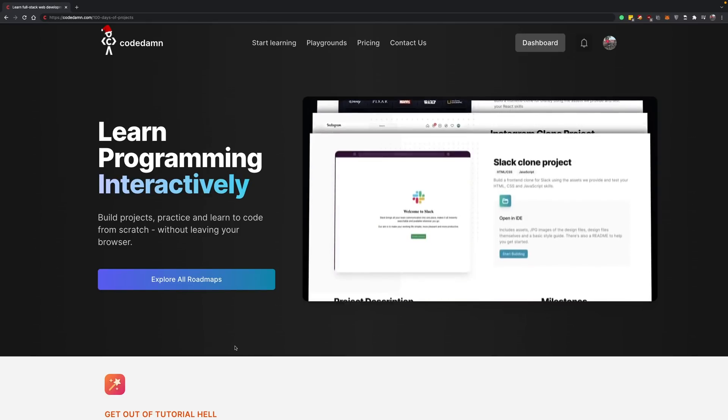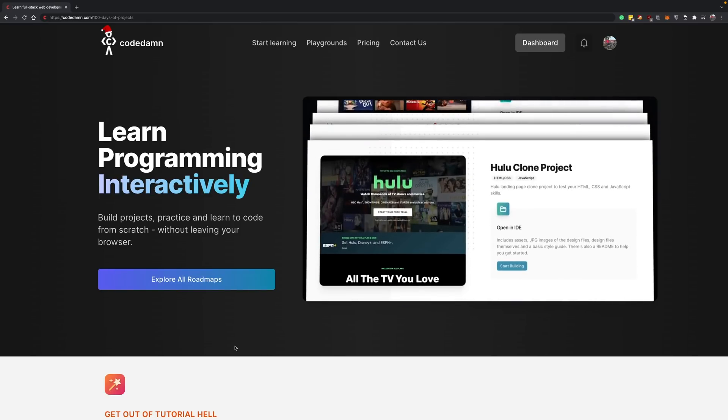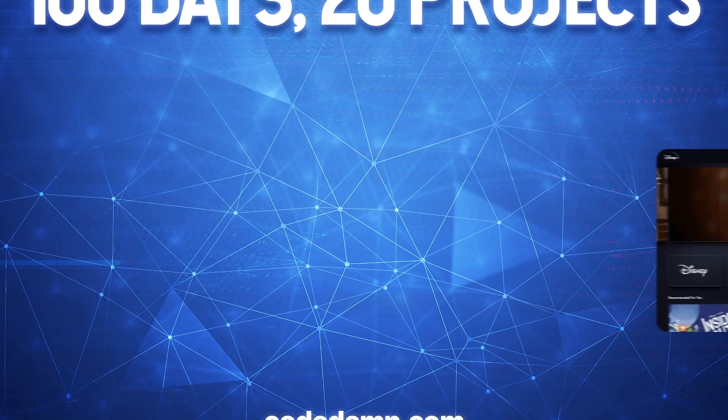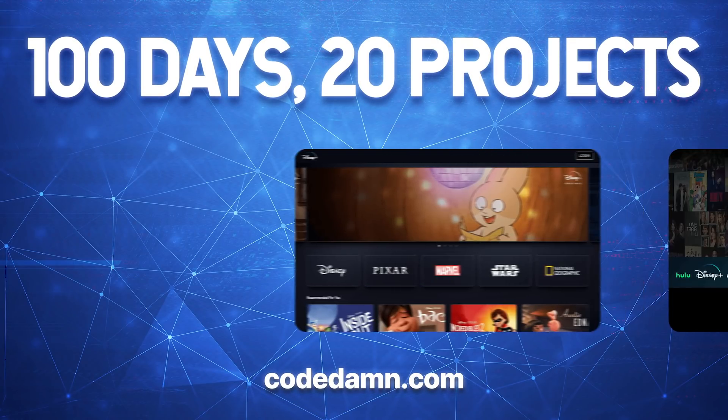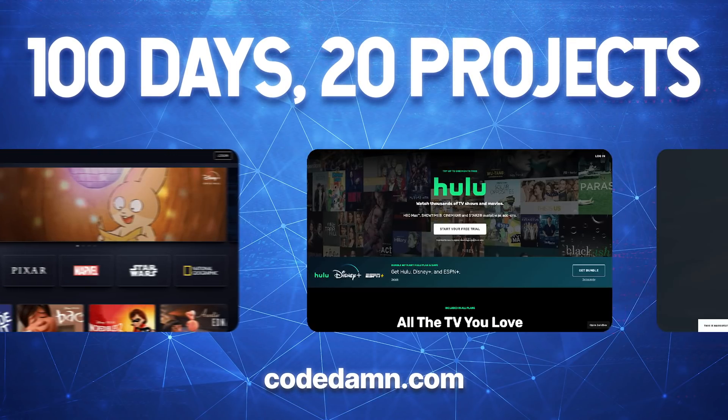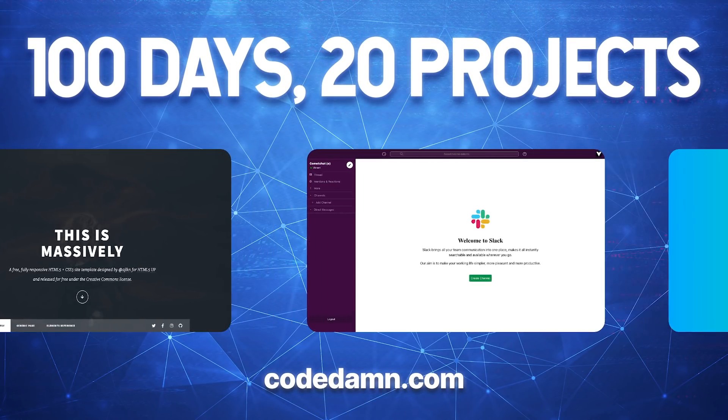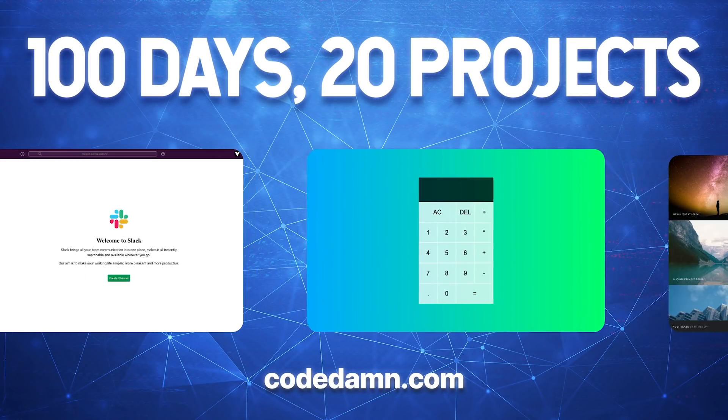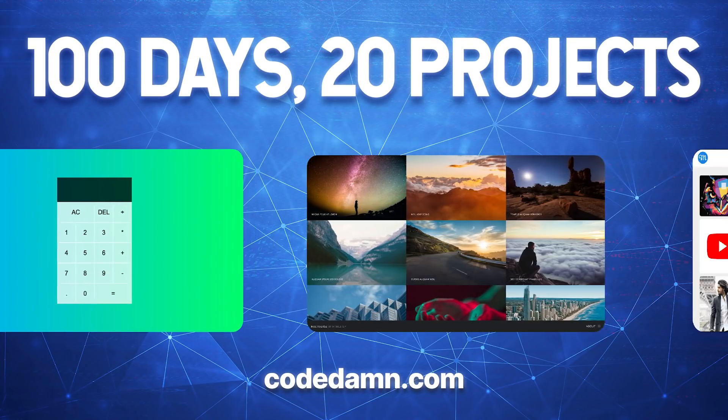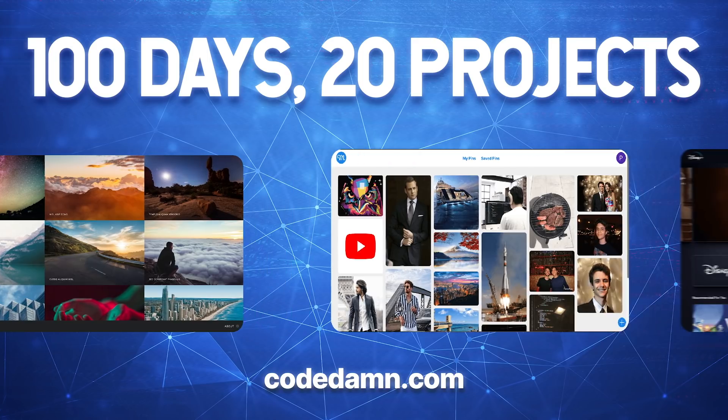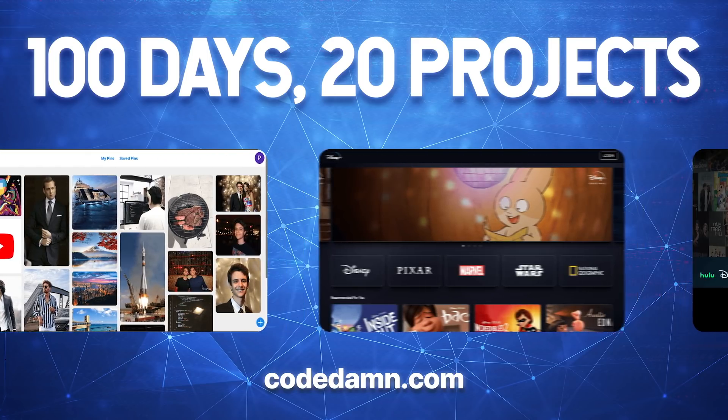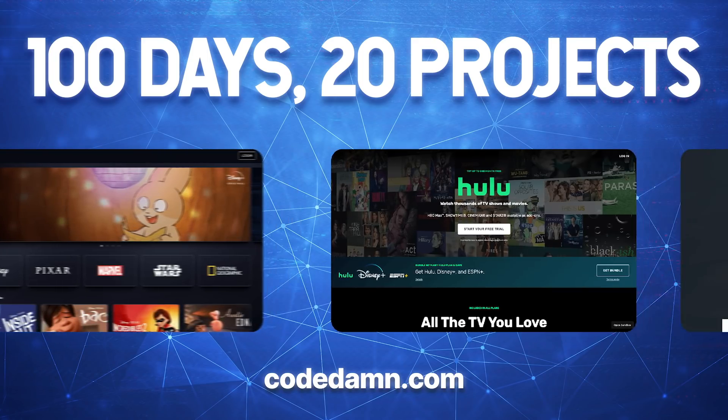Hey everyone, welcome back. In this video I want to announce a new initiative we're taking on Codedam: 100 Days of Coding, which starts with 100 Days of Projects in our case.